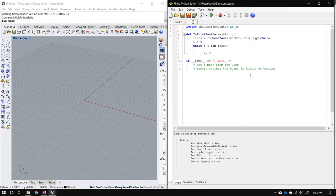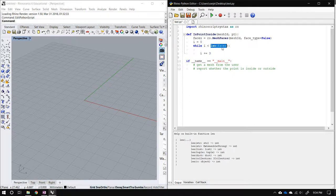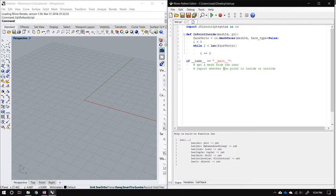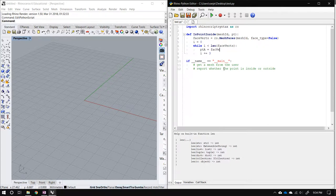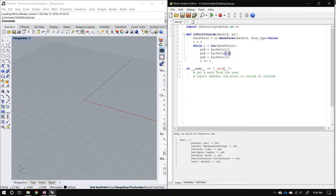We go through the face vertices list three at a time as our increment — ignoring out-of-bounds exceptions since this is a demo and the number of points should be a multiple of three. Let's call the list face_vertices to be accurate. Inside the loop we now have the three vertices of each triangle, which we'll call point_a, point_b, and point_c.